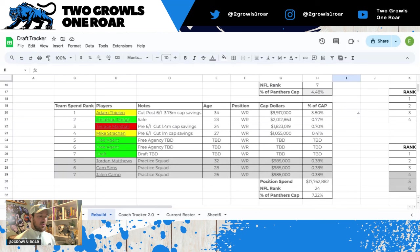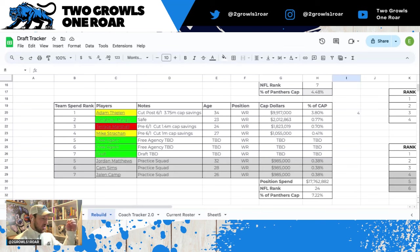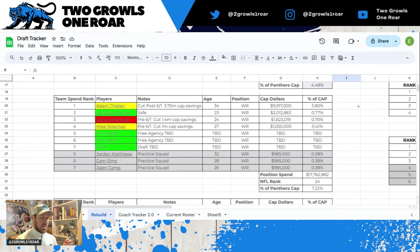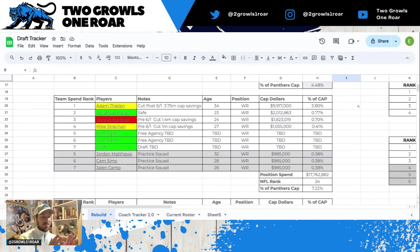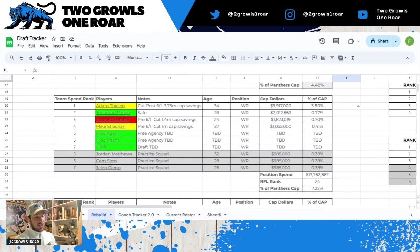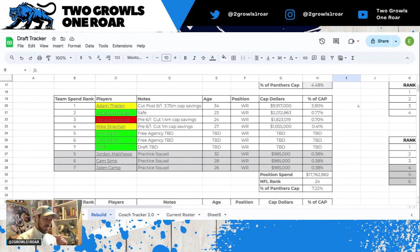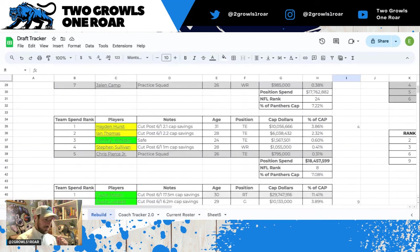You have Jordan Matthews who's kind of more of a tight end, Cam Sims, and then Jalen Camp are your practice squad guys. Positional spend a little over $17.7 million, ranks 24th in the league, 7.22% of the Panthers cap.